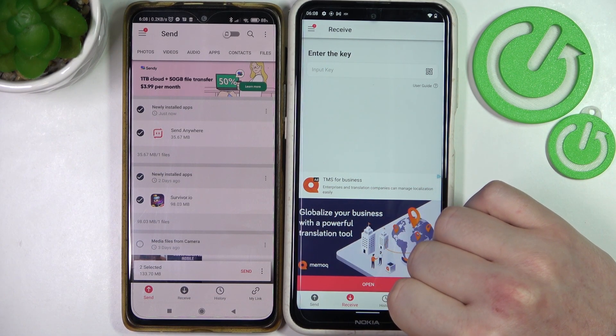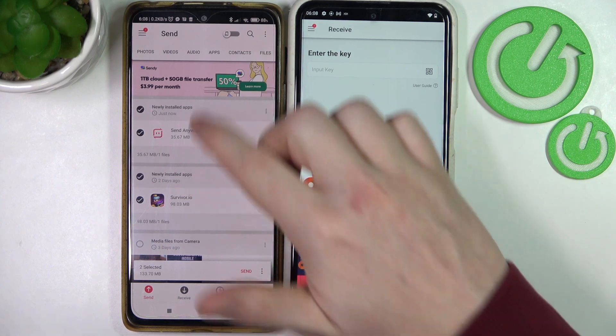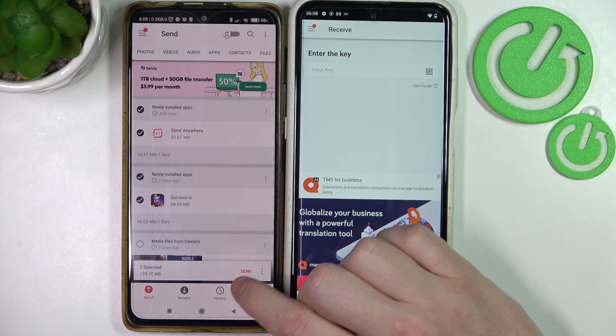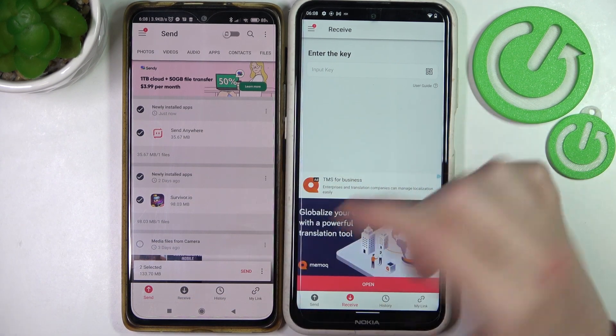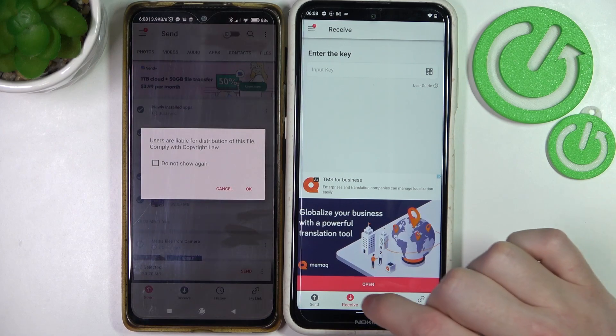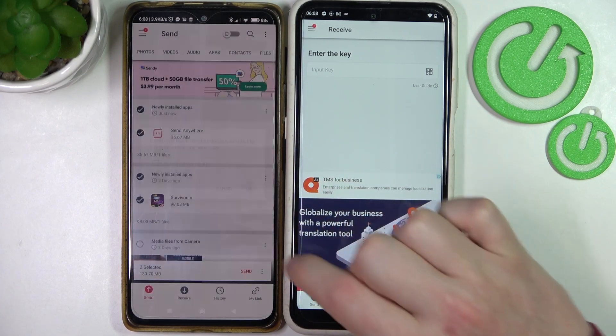Now since we've selected two of the files — in this case they're apps — click on Send.